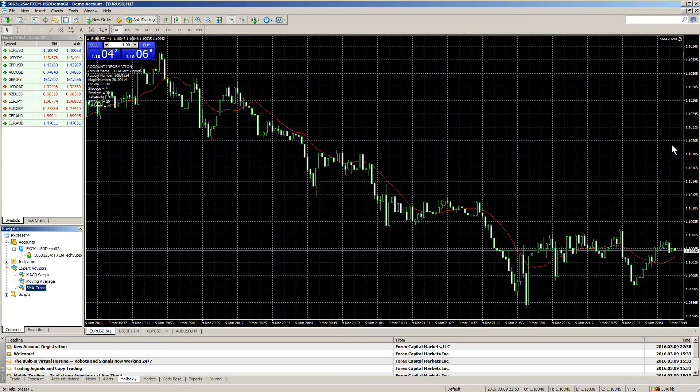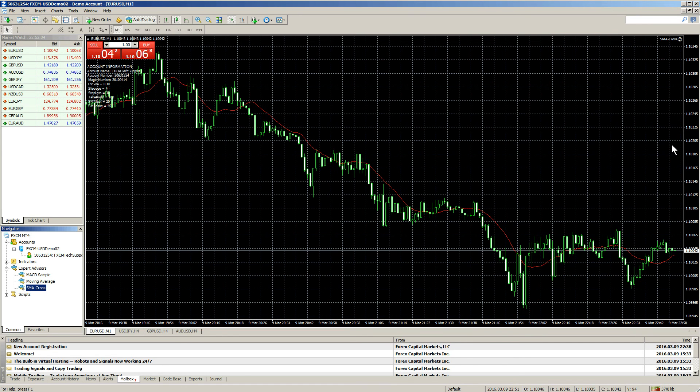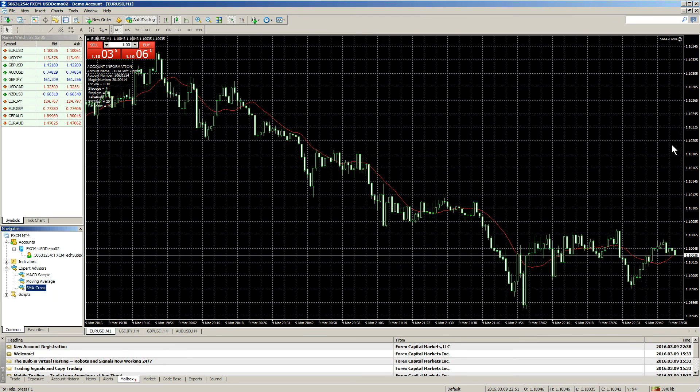That is how you work with EAs in MetaTrader 4. Stay tuned for more FXCM tutorials on MetaTrader 4.